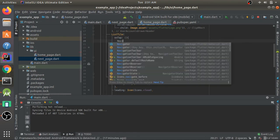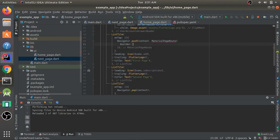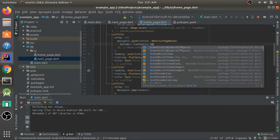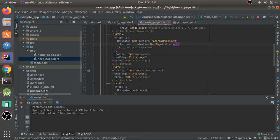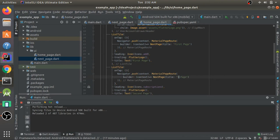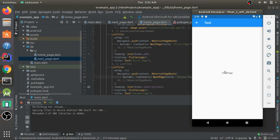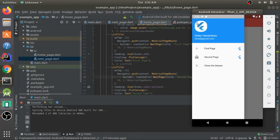Back in the HomePage, for the first ListTile's onTap I'll use Navigator.push, passing context and a MaterialPageRoute with a builder that returns NextPage with title set to 'First Page'. I'll copy-paste this for the second tile with title 'Second Page'. Hot reloading and clicking 'First Page' navigates to the next screen showing 'First Page', and 'Second Page' shows 'Second Page'.